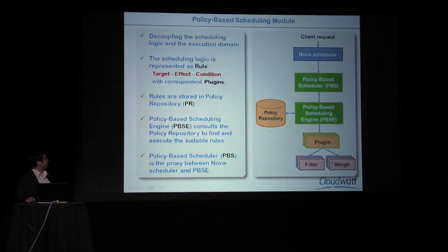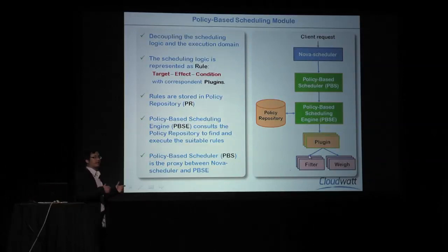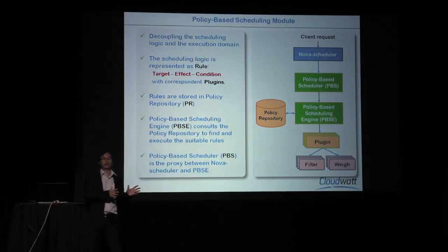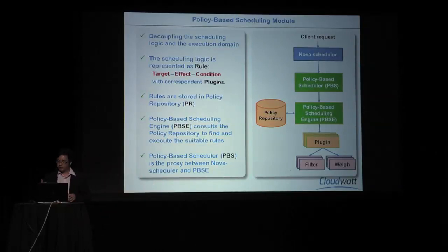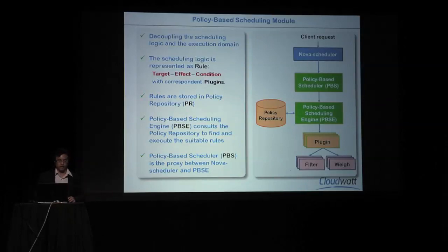Finally, for backward compatibility, we reuse the filter and wire in Nova, so that at the very least, if you don't put any rule in it, it will function exactly as the filter scheduler. So you don't need to worry about the transition between filter scheduler and our engine.